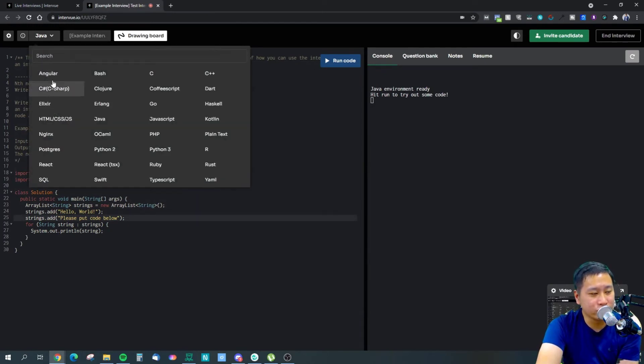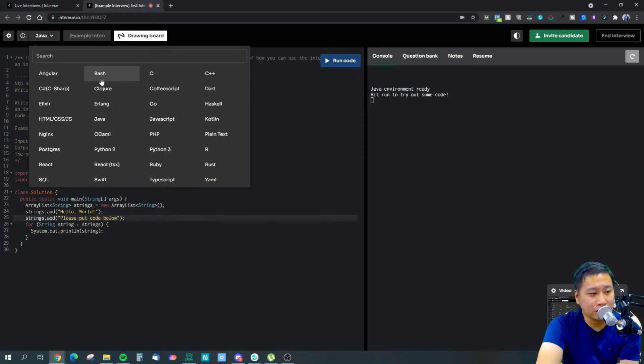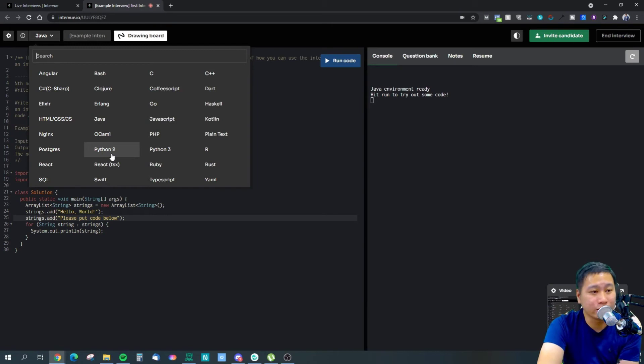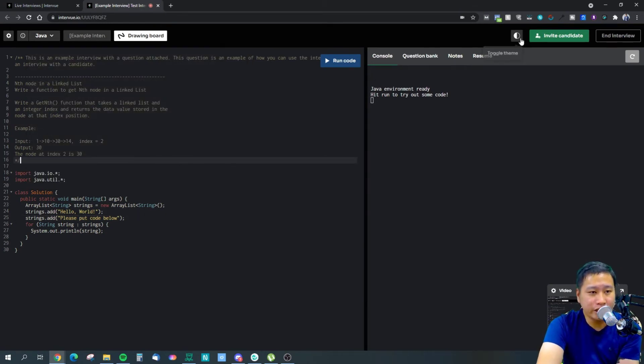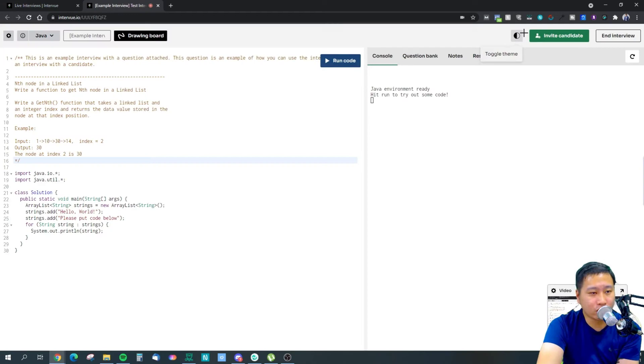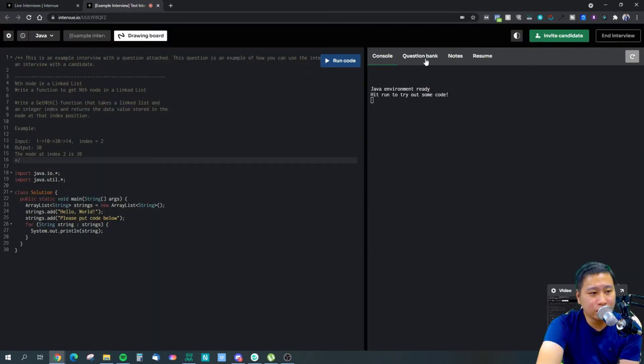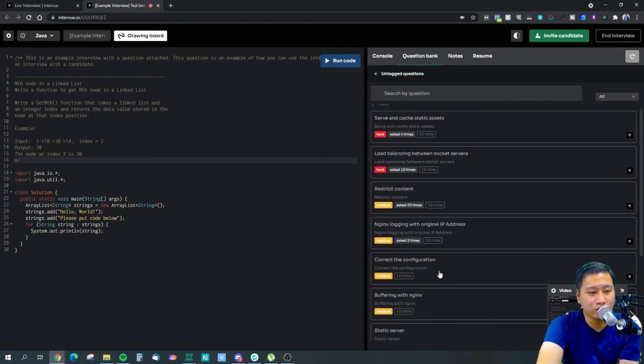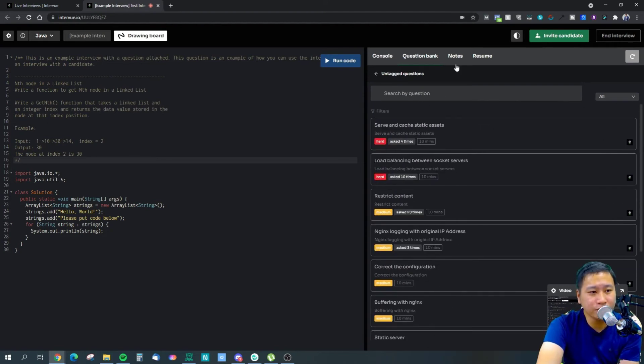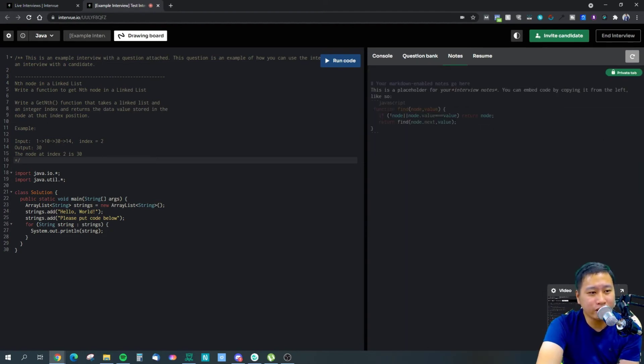This is Java - you got Angular, you got all the different kinds of coding languages that you have right here. You can see my video is in here and you can toggle between light mode and dark mode.